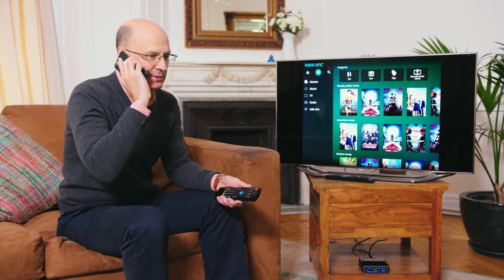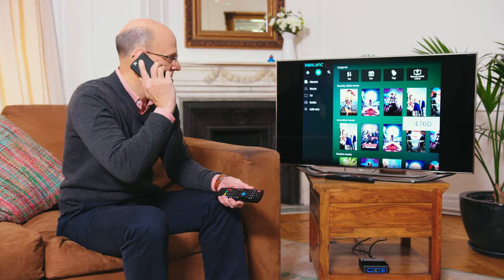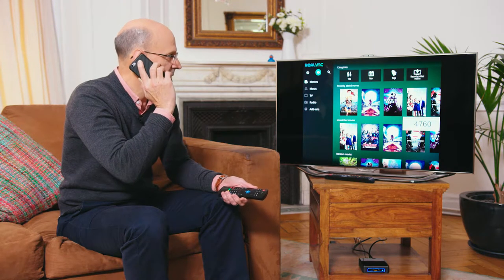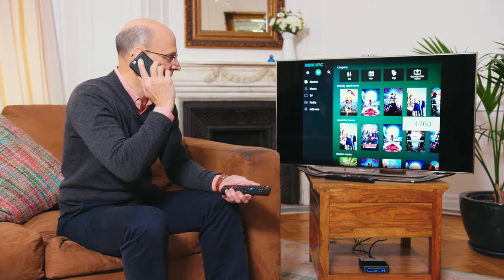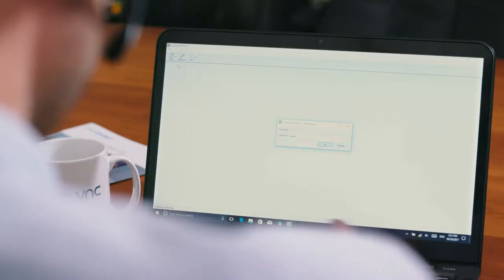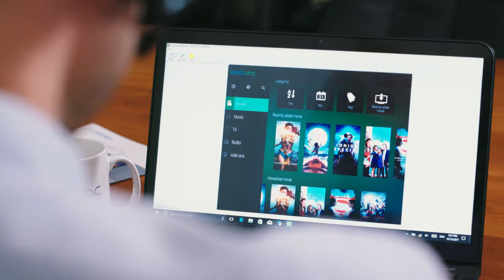You'll probably have to send out a service technician. OK, if you give me the four-digit pin that's currently displayed on your TV, then I can log in and see the problem. That's 4760. OK, now I can see the problem.